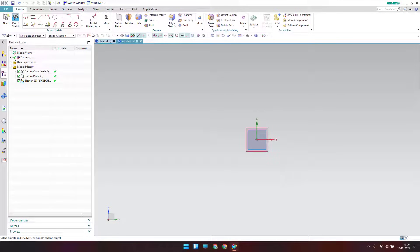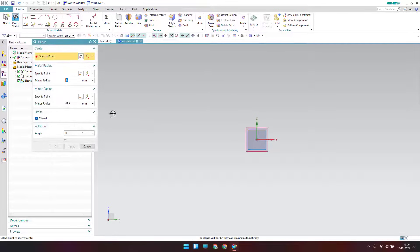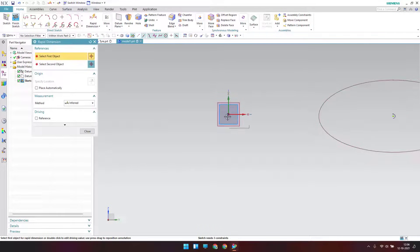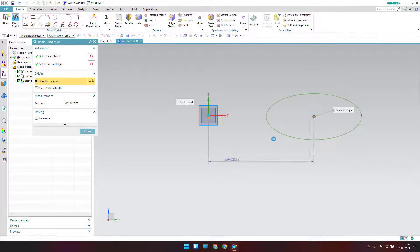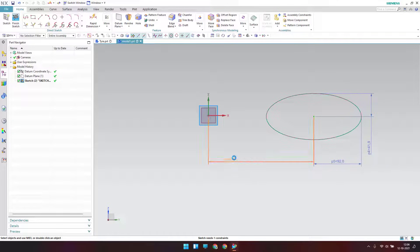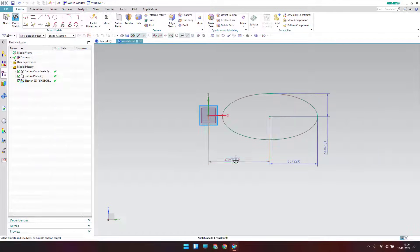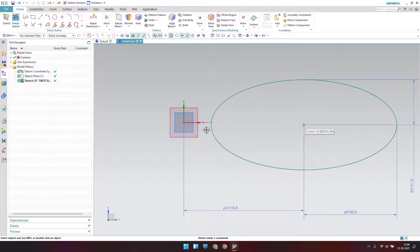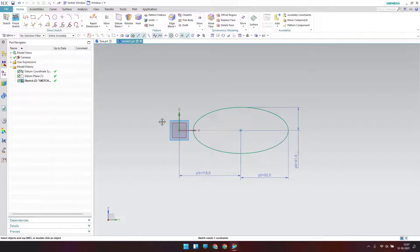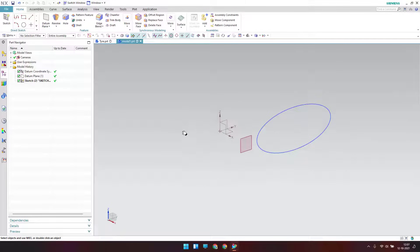Now we are in the sketcher environment. I'll create a simple ellipse — go to ellipse and set the dimensions: the major radius and minor radius. The measure radius will be 92, the length dimension will be 41.9, and this distance is 118.9. Also, this point should lie on the X axis — go to 'point on curve' and constrain this point to the X axis. Then finish the sketch.